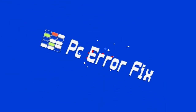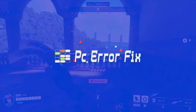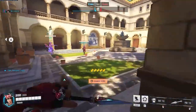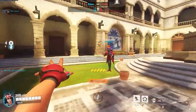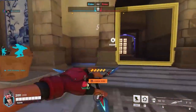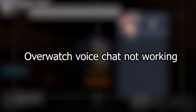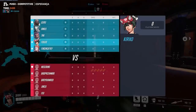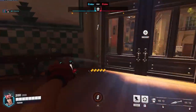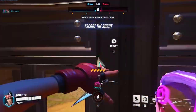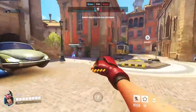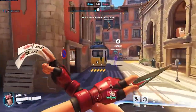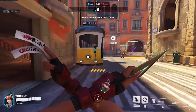Hello everyone, welcome to our channel PC Error Fix. In today's video we will discuss a common problem faced by Overwatch gamers — the voice chat feature is not working. The problem occurs while trying to use a microphone or headset, so here in this video learn how to fix the Overwatch voice chat not working issue.